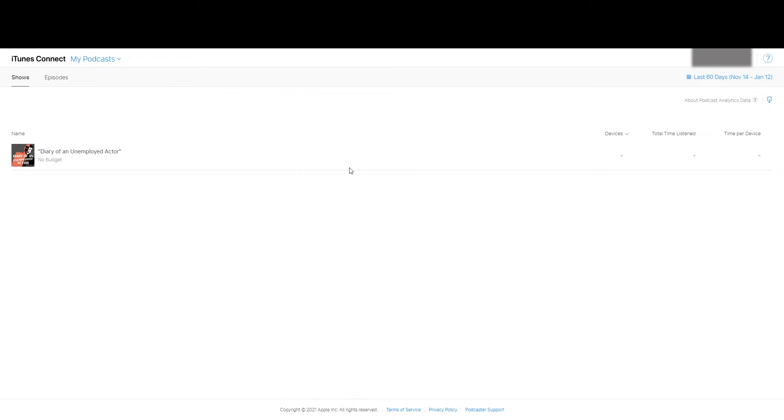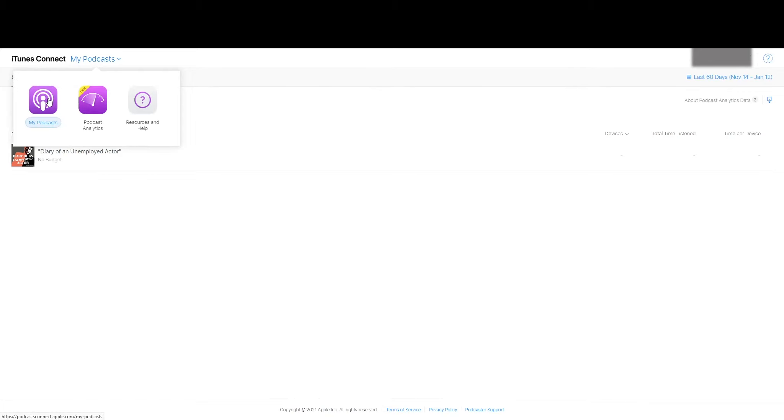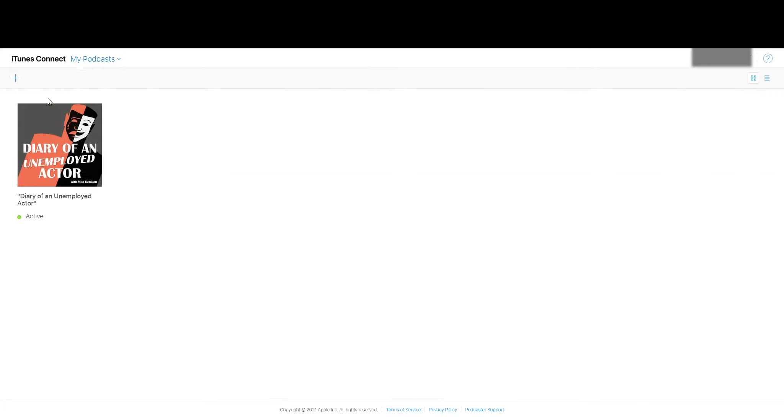Once you set up your ID and log in, you'll get a page like this. I already have a podcast on here, so if you don't, if this is your first time, you won't see this. You should see a page that looks something like this. It should say my podcast. It'll probably be blank.